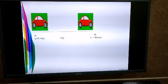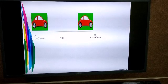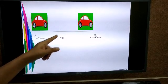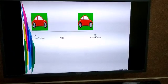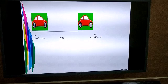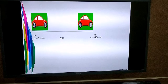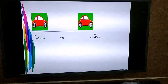The car starts and after 10 seconds, the car reaches point B. At point B, the velocity of the car is found to be 40 meters per second.